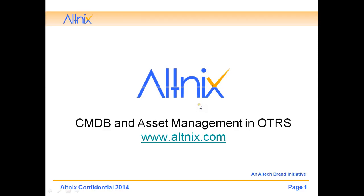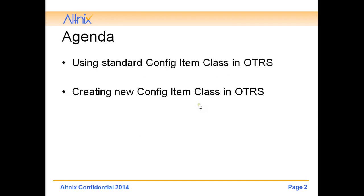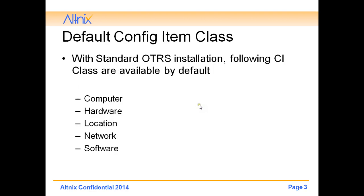Hello, so in this demo I will be talking about how to use CMDB and asset management in OTRS. The agenda I would like to show is how to use the standard CI classes in OTRS and secondly how to create your own CI classes in OTRS.